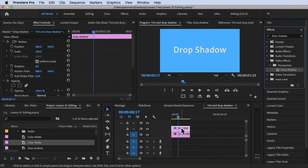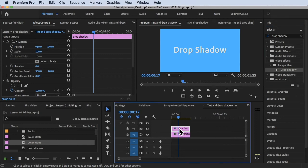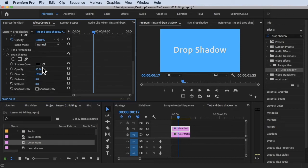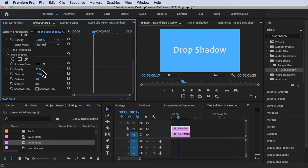The effect is already added to our text. To make changes to that effect, click on the clip, then click on Effects Controls and scroll down to find our Drop Shadow effect. We can change properties like opacity — how strong or transparent the shadows are — the direction of the shadows, the distance of the shadows, and the softness of the shadows.